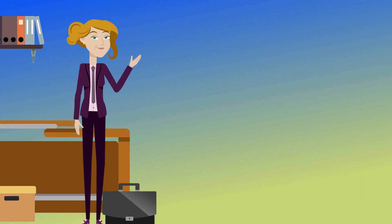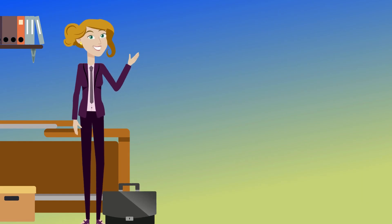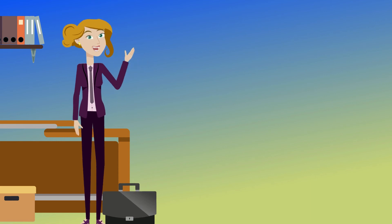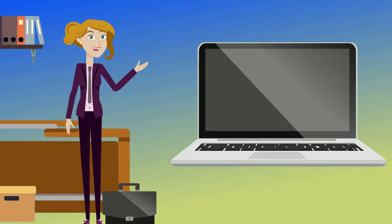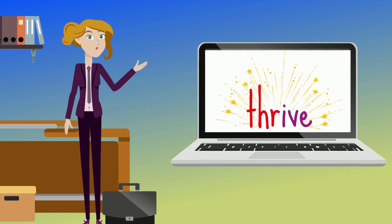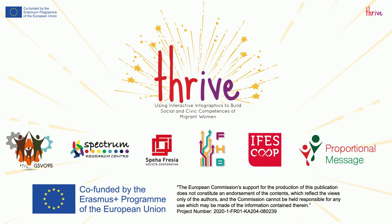Congratulations for completing this lesson, The Basic Services Within Ireland. For more lessons, visit the Thrive website. Thanks for joining us today.